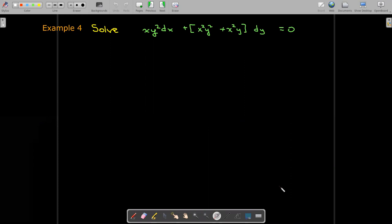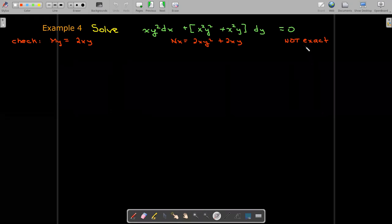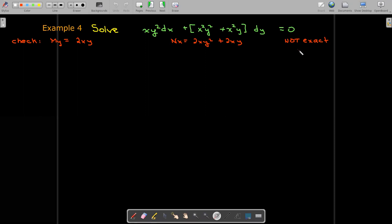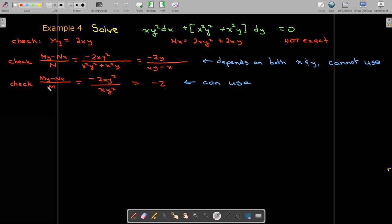For our last example, let's see if we have an exact equation. I take the partial of m with respect to y and the partial of n with respect to x — even though I have some similar terms, they're not exactly equal to each other, so this is not an exact equation. Let's find an integrating factor. If I put n in the denominator, I get a function of x and y, but I want only a function of x, so I can't use that. Let's try putting m in the denominator.